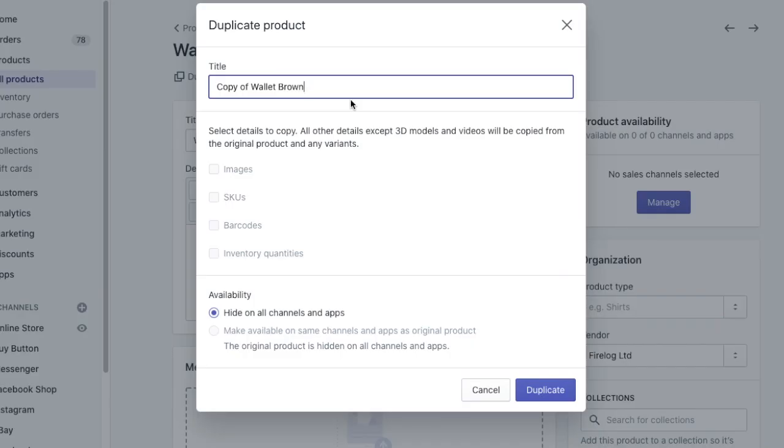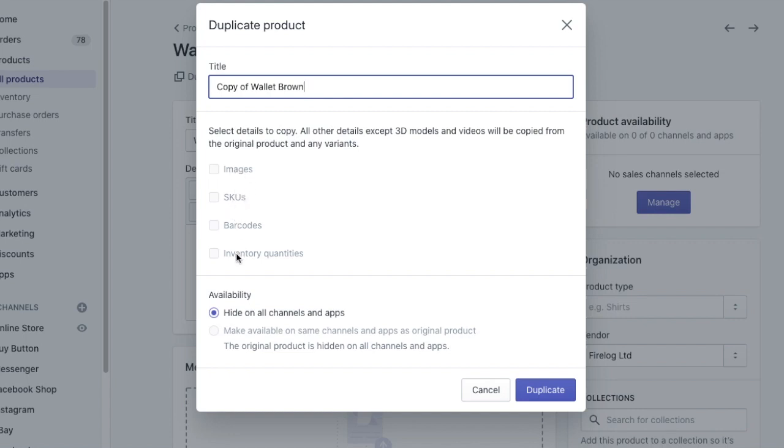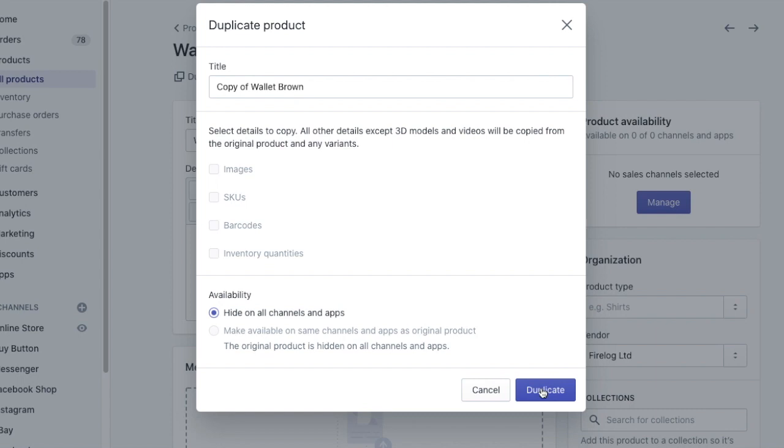In a new window you will be able to see the title copy of your original product title and then additional choices. Depending on your theme you will be able to duplicate images, SKUs, barcodes, inventory quantities and hide on all channels and apps. When ready simply click Duplicate.